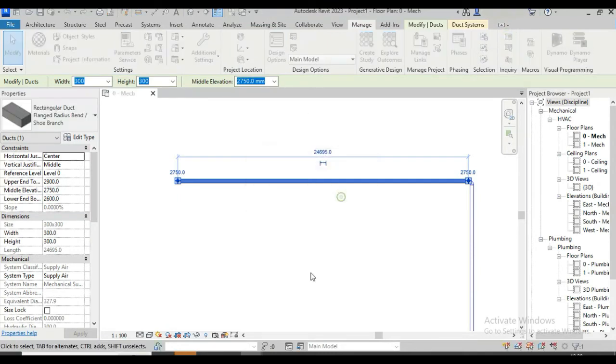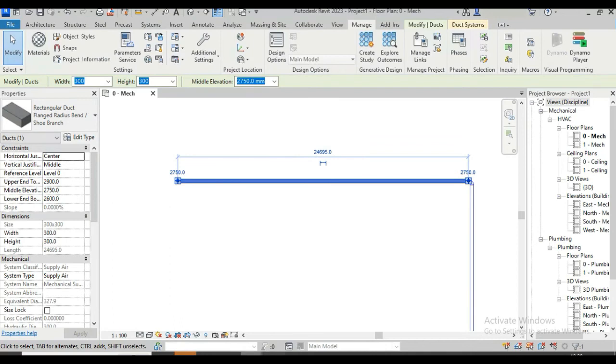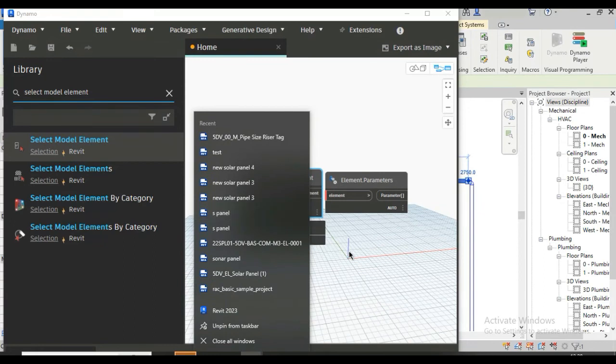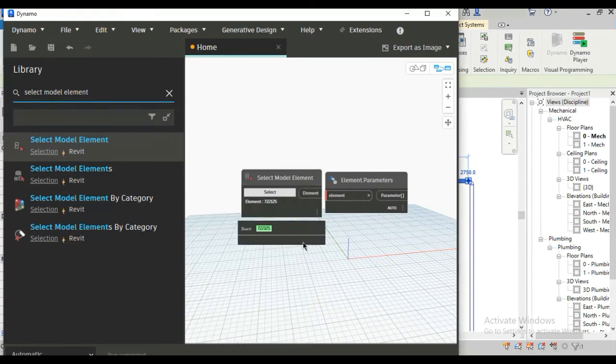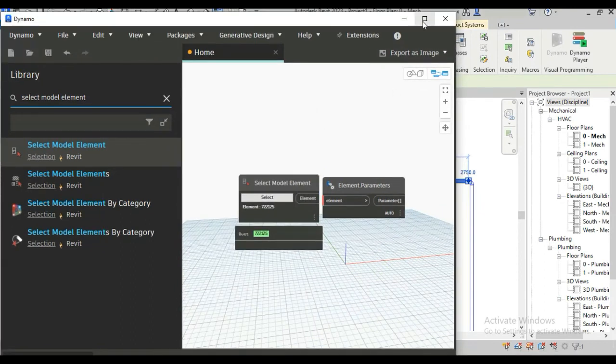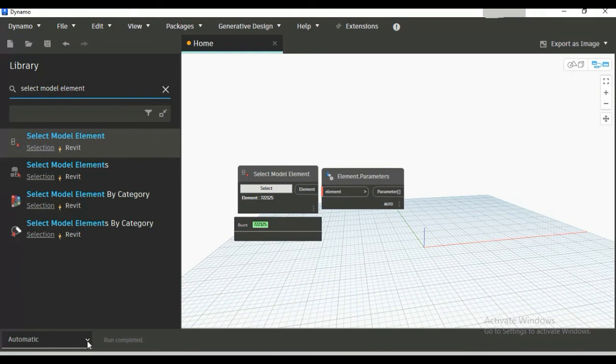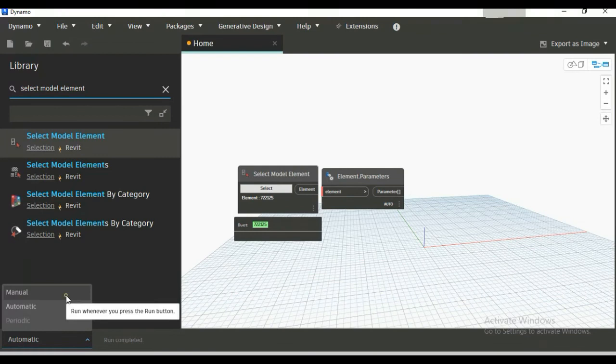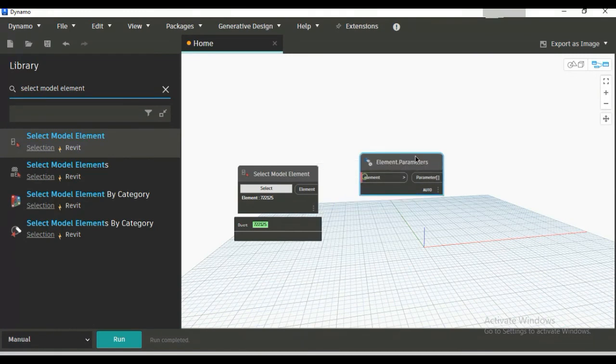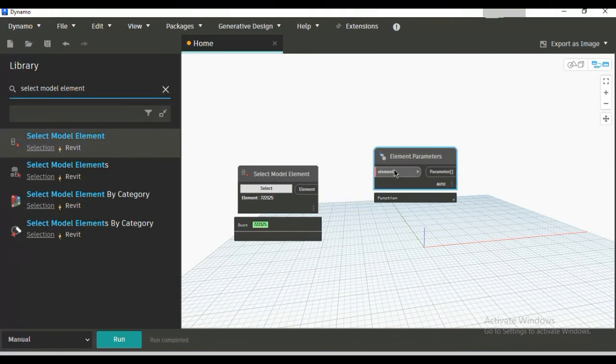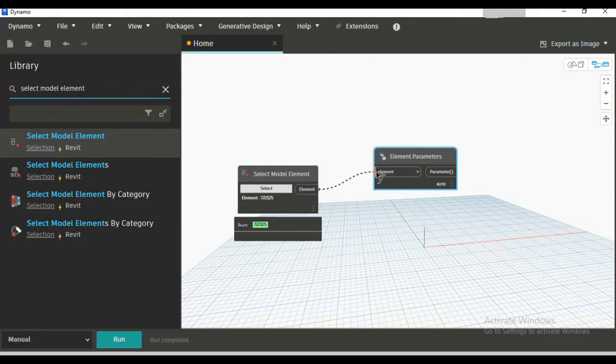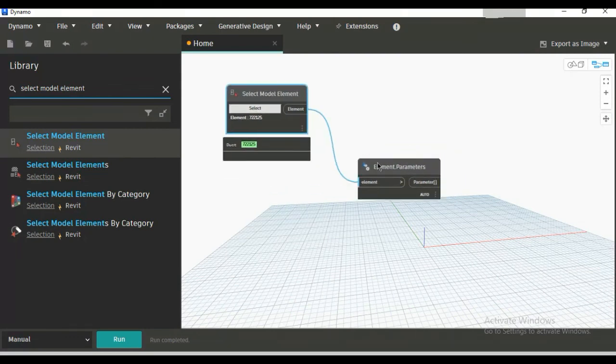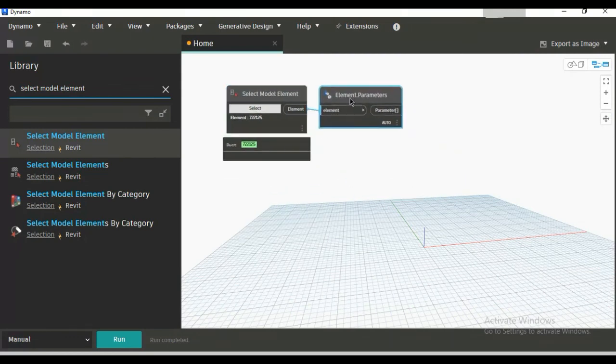Go to Dynamo, here the same ID. Now fullscreen this and here you can see run completed and this is set as automatic. I prefer it to be set as manual so that I can run it manually when I want. Now for the second node element is input and this element will come from here, just connect this and run.